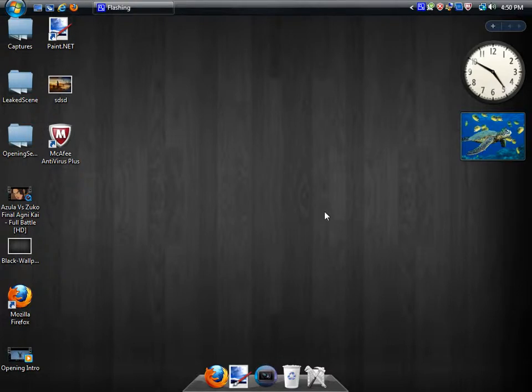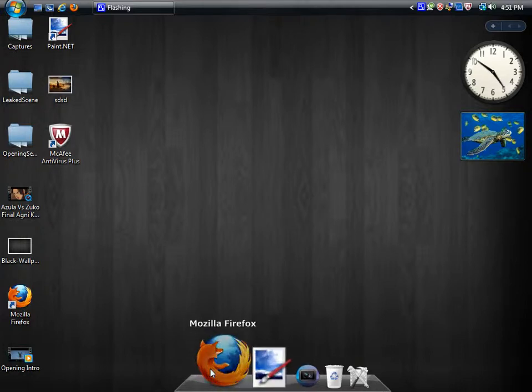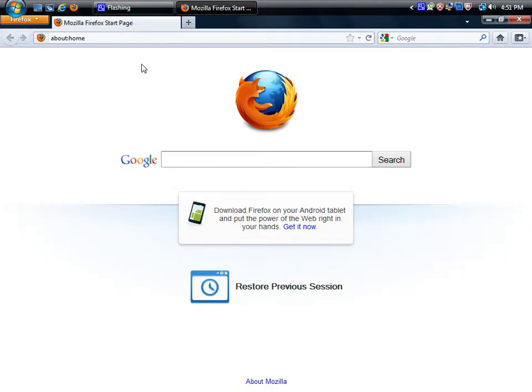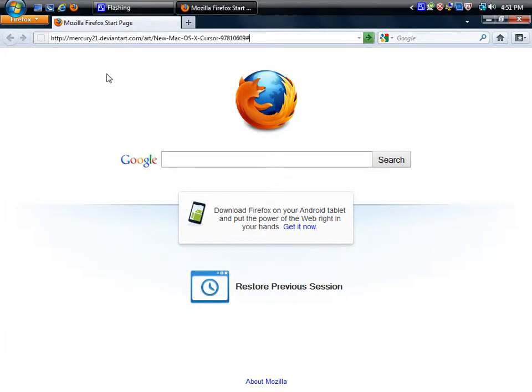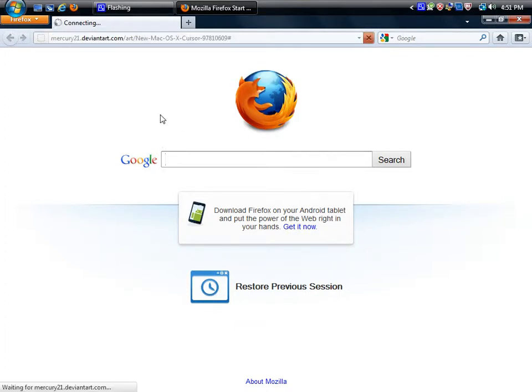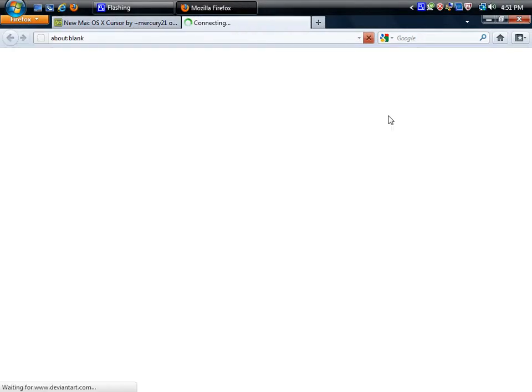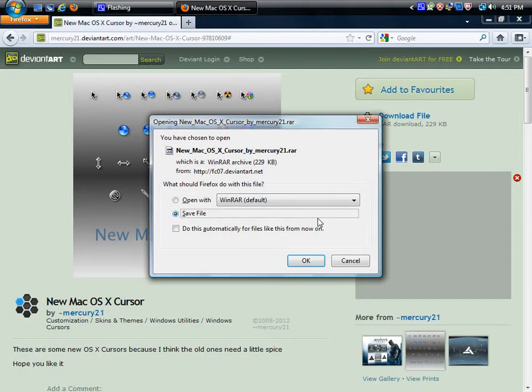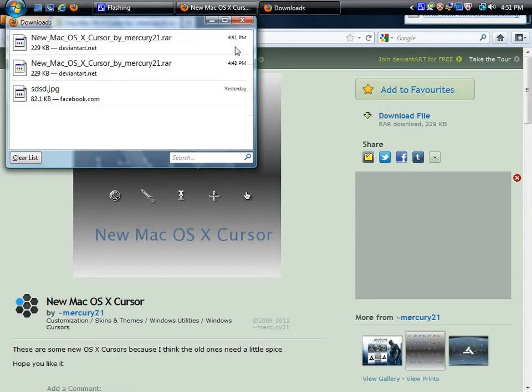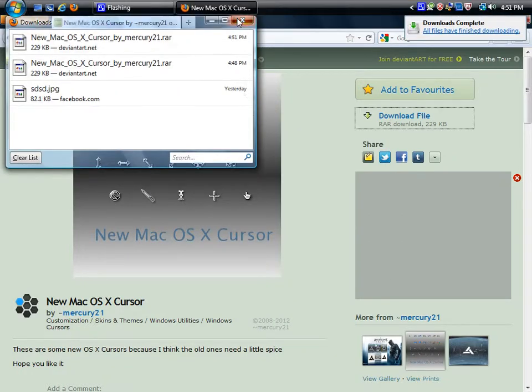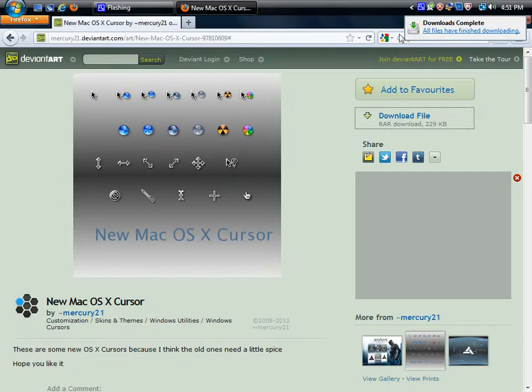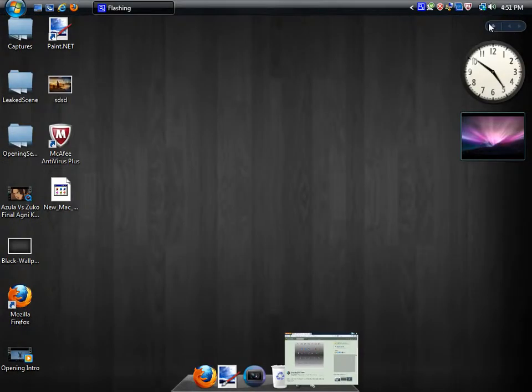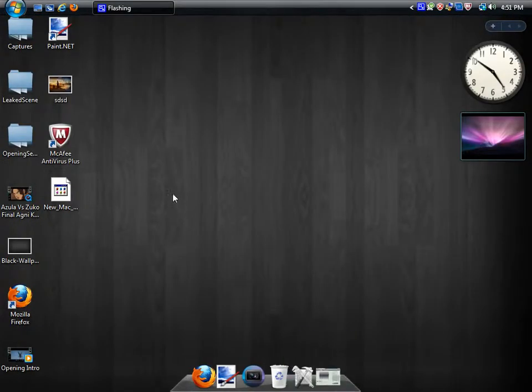To get the Mac cursors for your Windows computer, you're going to need to open up your browser and go to this link that will be in the description. Click on the download file, save the file, and then close out of that and minimize.